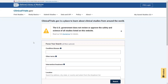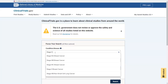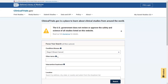For this example, we'll use Stage 2 breast cancer. As you type, you'll see suggestions pop up. You can continue typing or choose from the suggested list. You can also enter words in other terms or intervention or treatment.